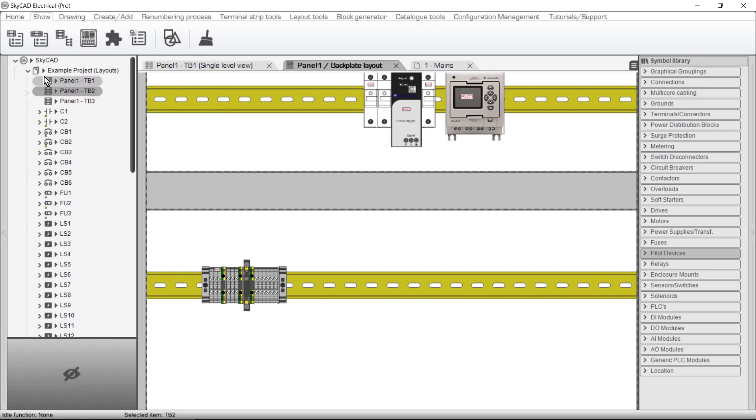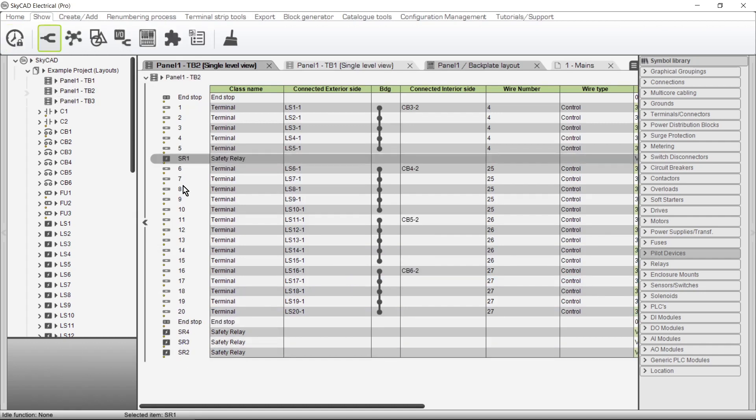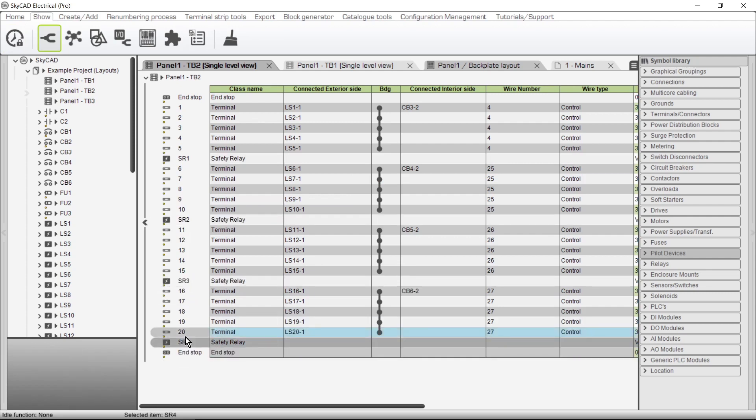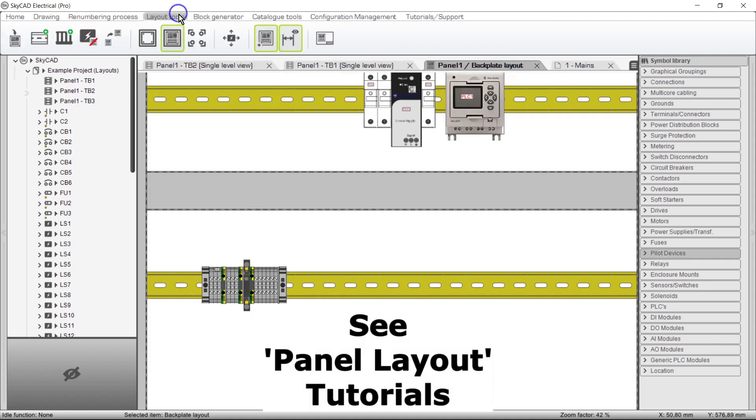Let's open the Terminal Strip View, and here are our safety relays. Move them to where you want them in the Terminal Strip. Now in the Backplate Layout, when we lay out this Terminal Strip, the safety relays are included.